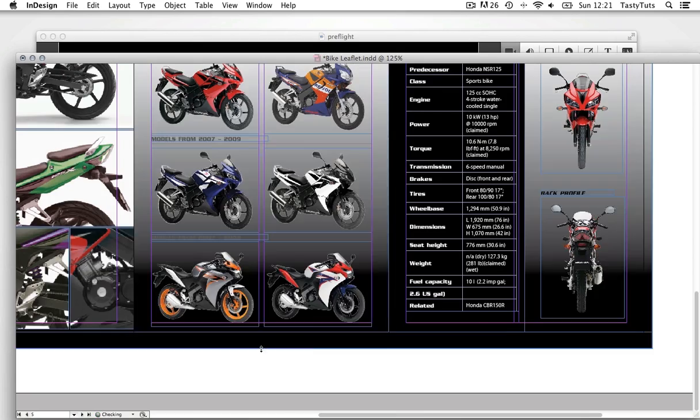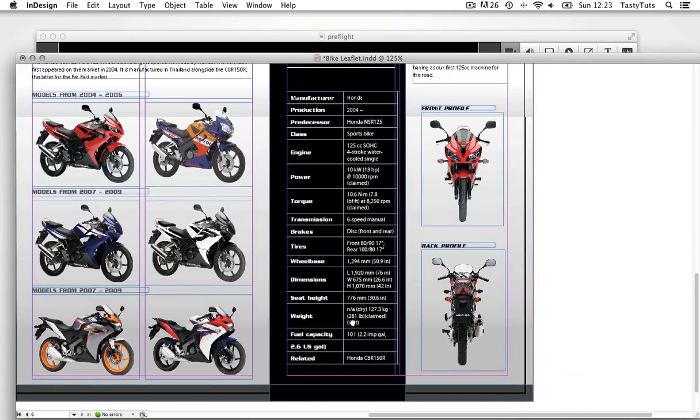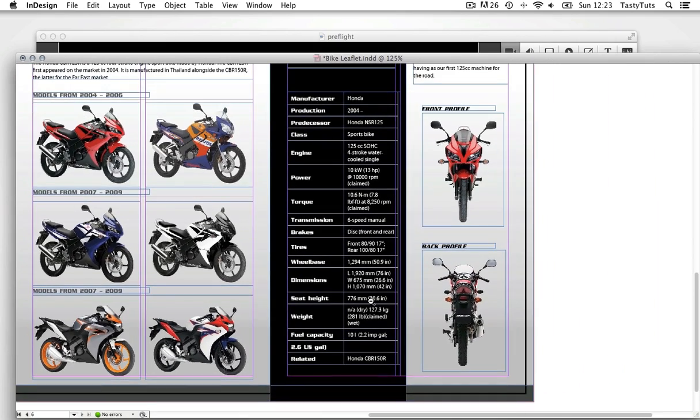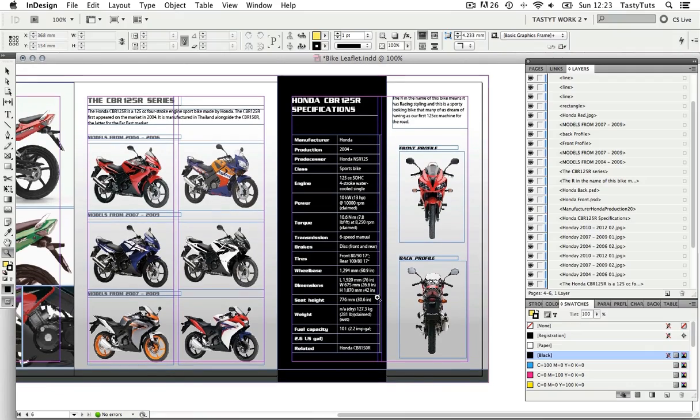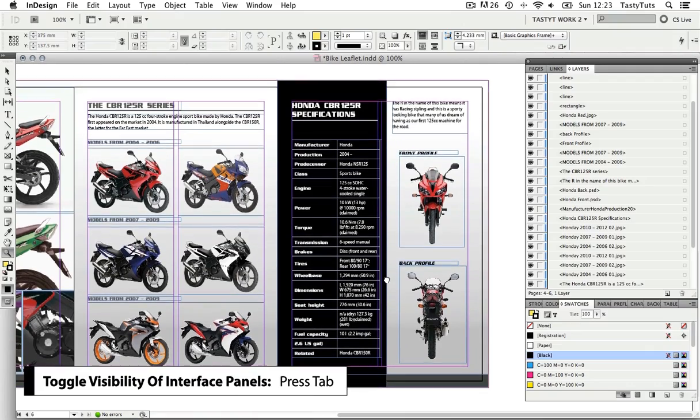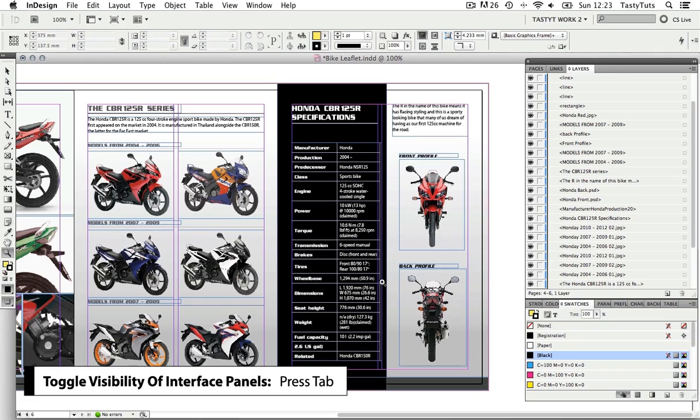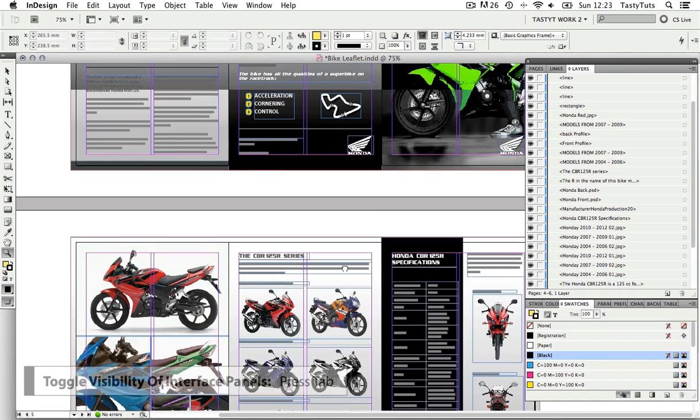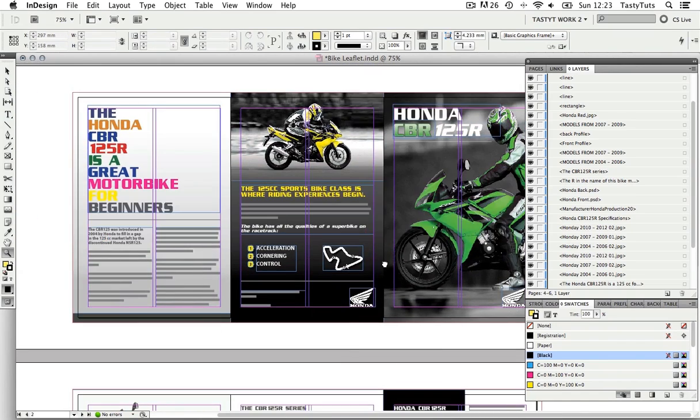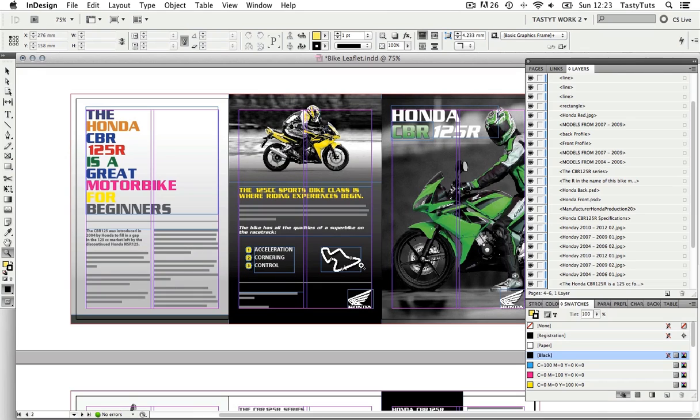I'll make sure the black background meets the bleed margins. And that's just great. So now I'm happy with the bleed on the inside spread and the whole document. So that's taken care of.